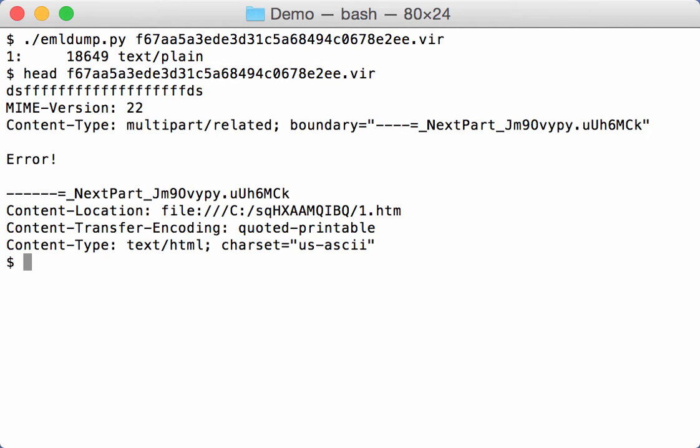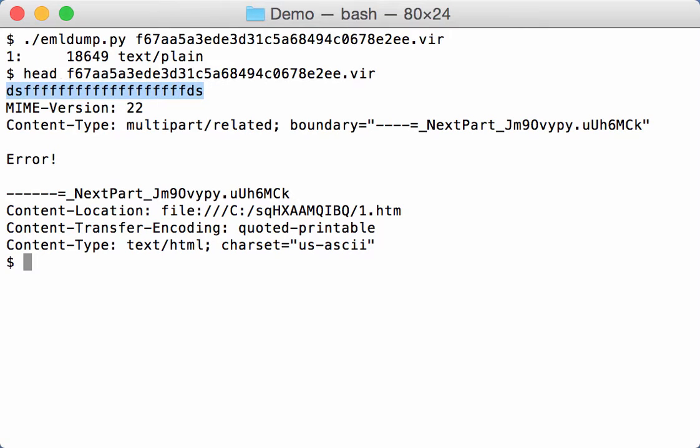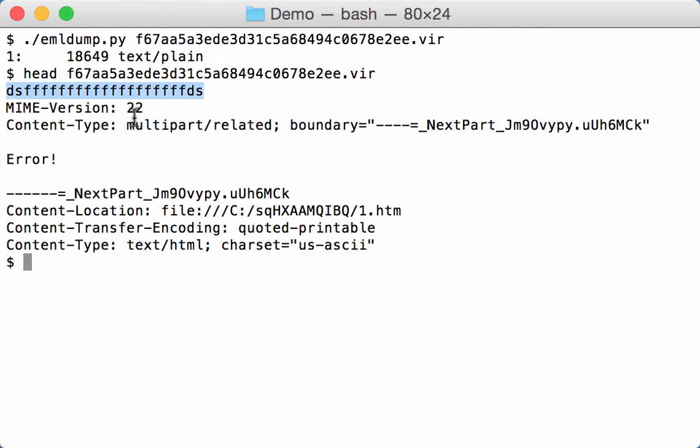Now if we look at the MIME file here, ahead of the MIME type file we can see the MIME version and the content type multipart. But the very first line here is not the version, but it is this string here which looks like something that was typed by banging on the keyboard.